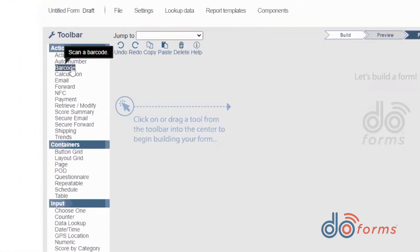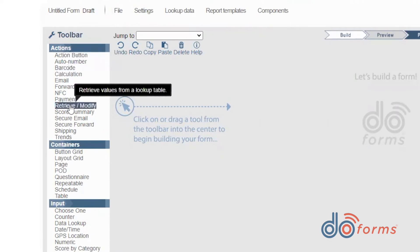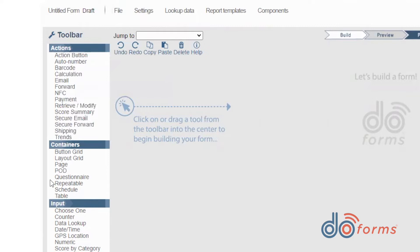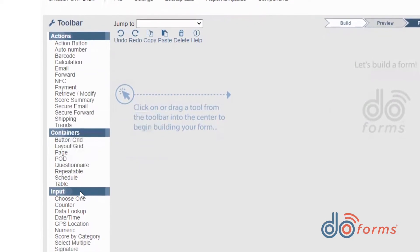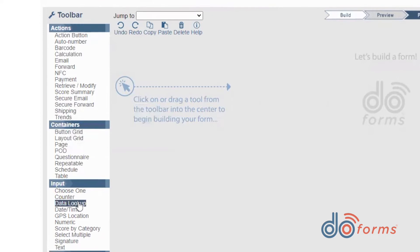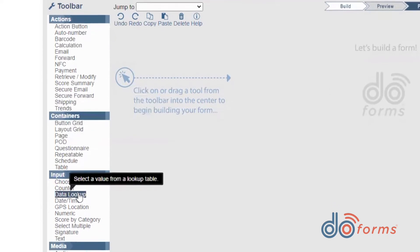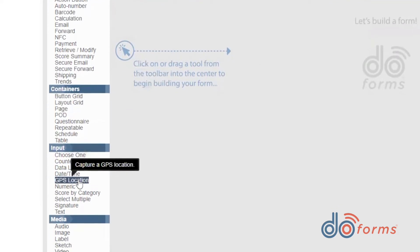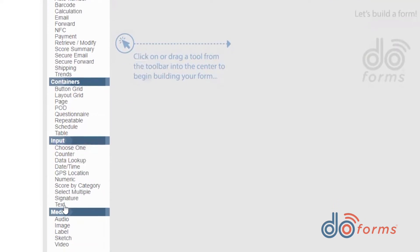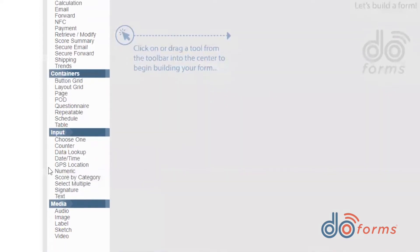Actions perform functions within your forms such as barcoding, calculations, retrieve and modify, and many more. Containers make it easy to quickly build structures like invoices or questionnaires. Inputs allow you to add input fields such as data lookups, GPS locations, text boxes, and more for users to complete.